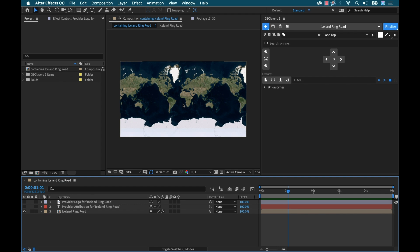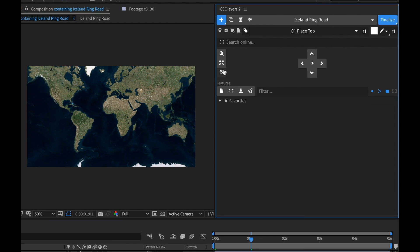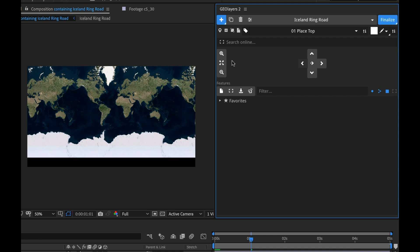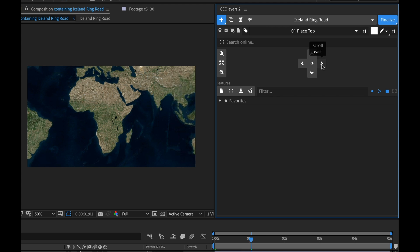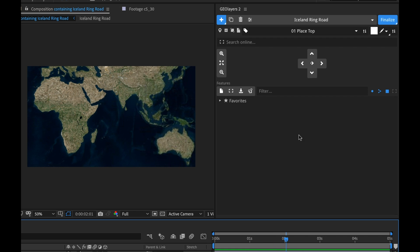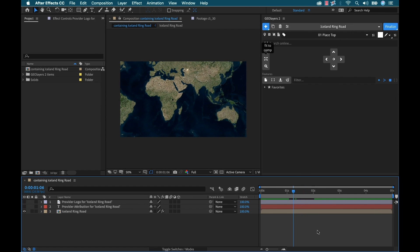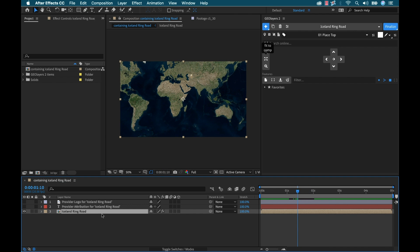Now how can we navigate our map? Well it's not like Google Earth where we can simply click and drag and move it around — it's a little bit different. Over here we have some navigation tools: we have zoom in, zoom out, a fit-to-comp button, and some scrolling buttons. I can scroll north, south, east, and west. I can also add keyframes — so I go over here and add some keyframes, then move my playhead and hit Fit to Comp. Now if I go to my Map Comp layer and hit the U key, it's gonna show us some keyframes. So here we have some attributes: the latitude, the longitude, and the zoom, which you can also adjust in the Effect Controls panel.